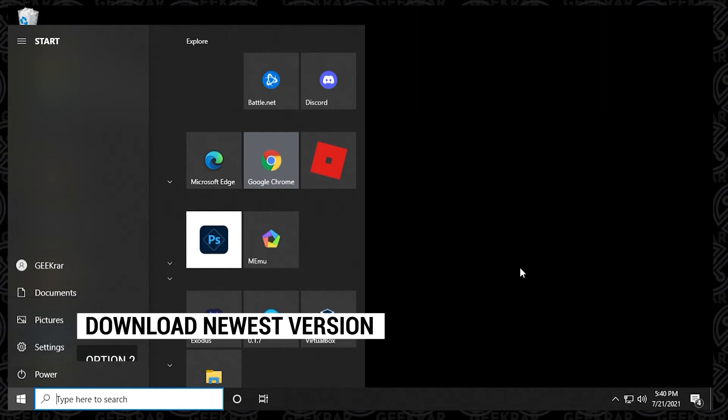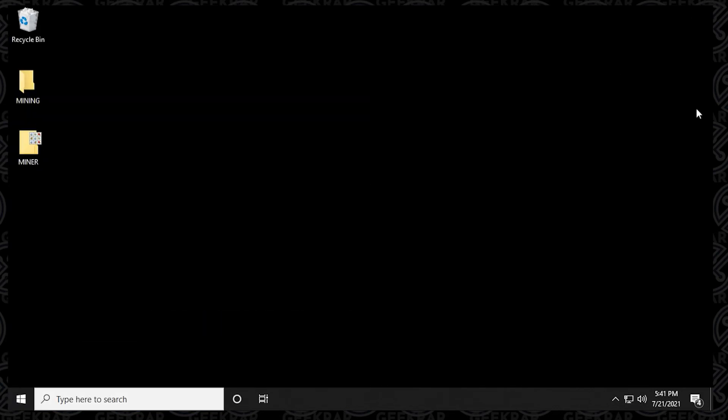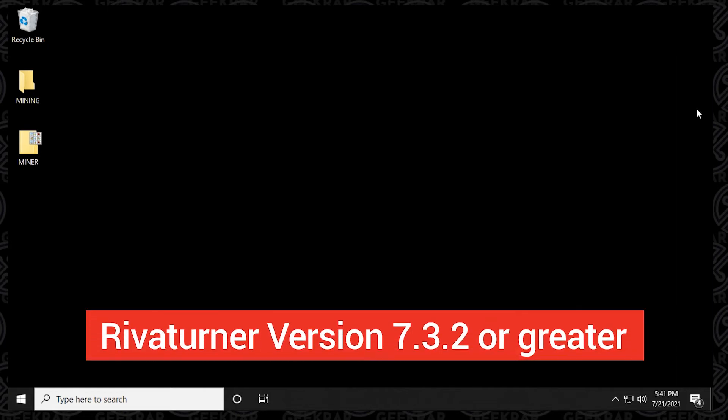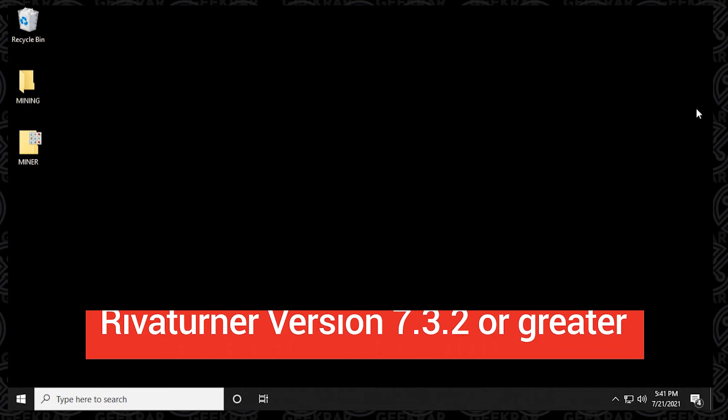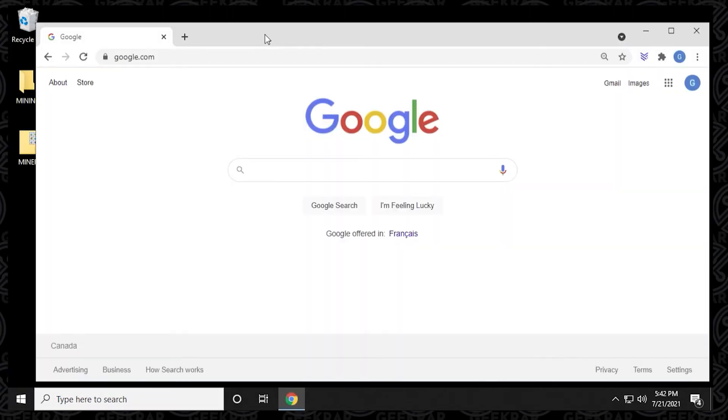Next, what we'll do is look at the second option. And the second option is to download the newest beta version that's out right now. Now, depending on when you're seeing this video, it might be beta or it might be in full release. But using the version 7.32 or greater is going to help resolve this issue. You're just going to have to reinstall it.